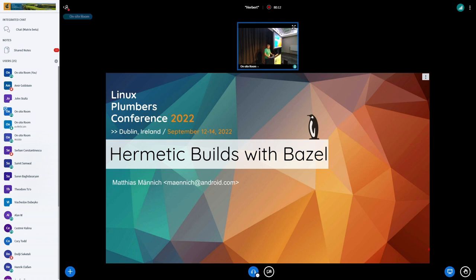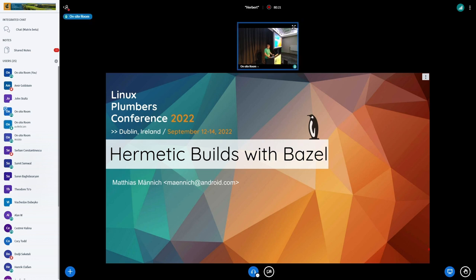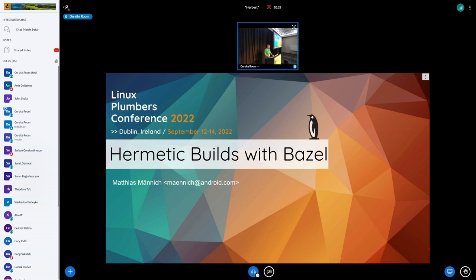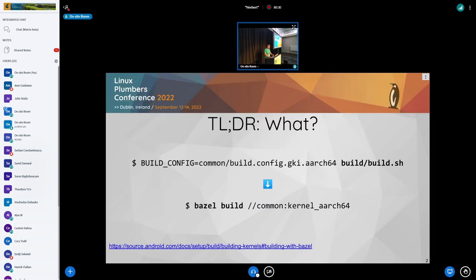So it was always overdue to do something about that and to rethink how we do builds for the Android kernel, but that was just a trigger. And there were reasonable and rightful complaints all over the board, and some of these things are addressed here.